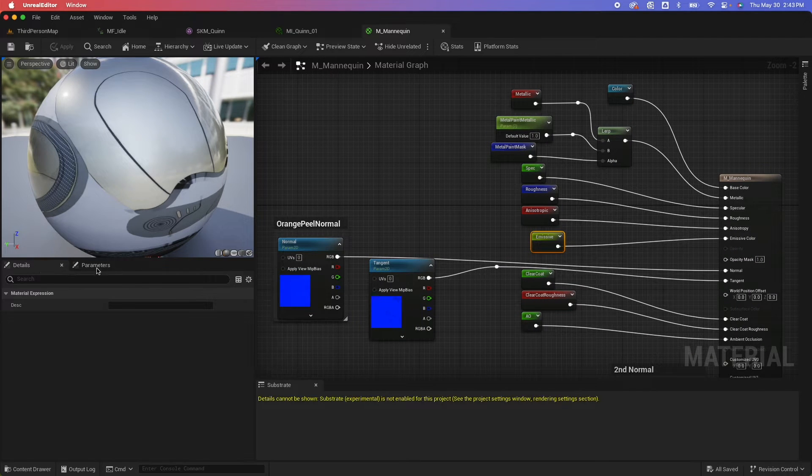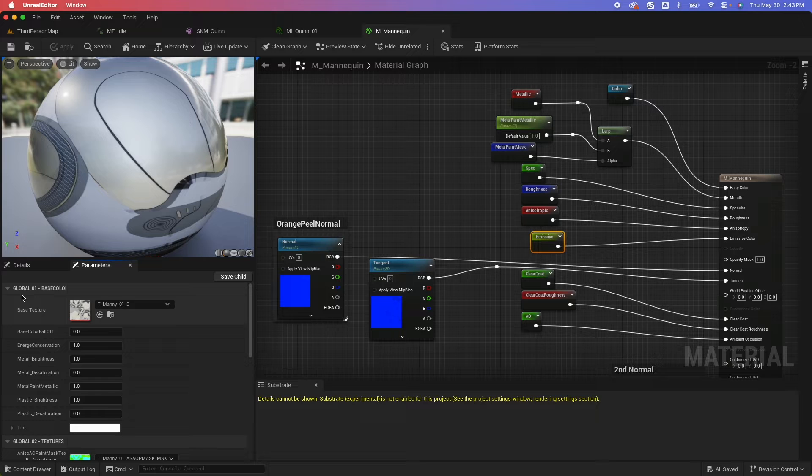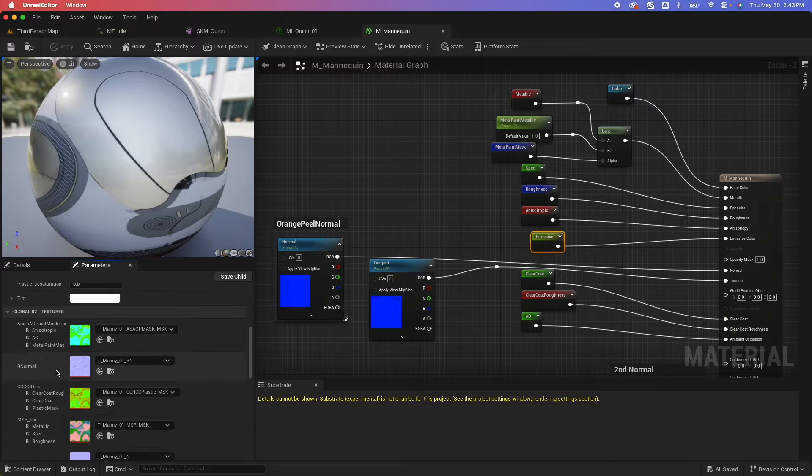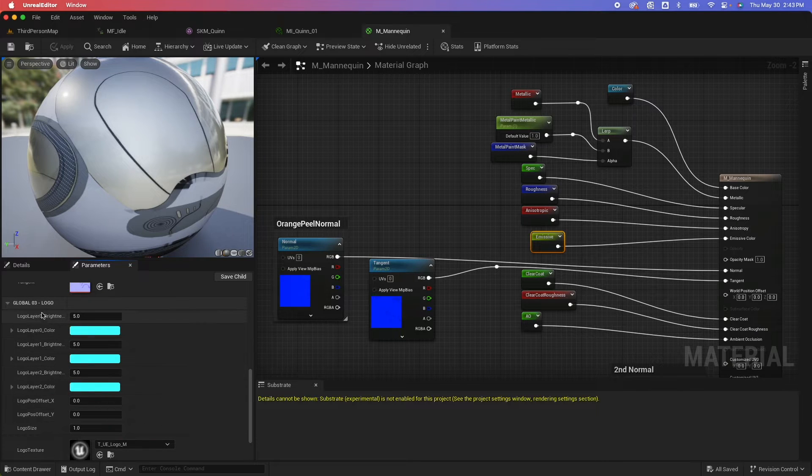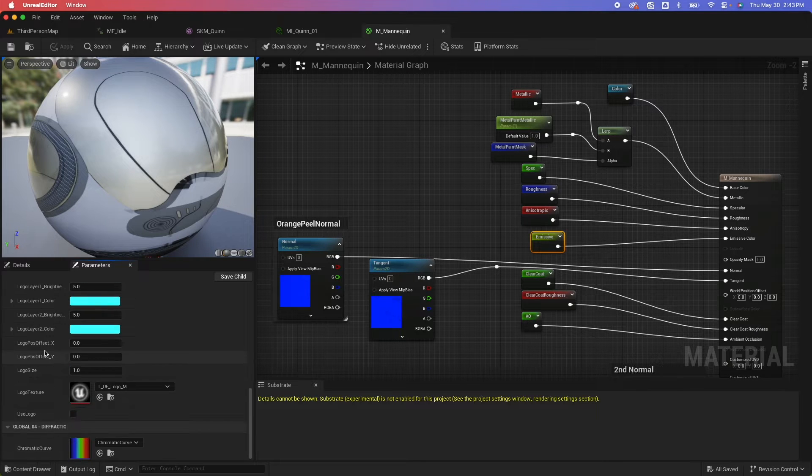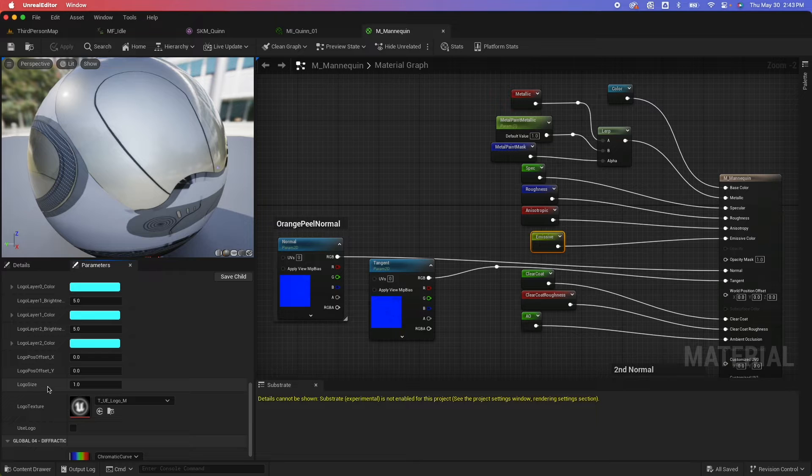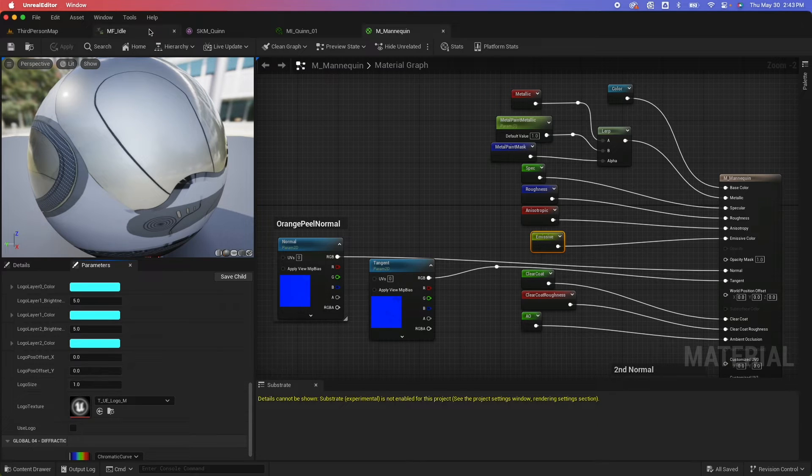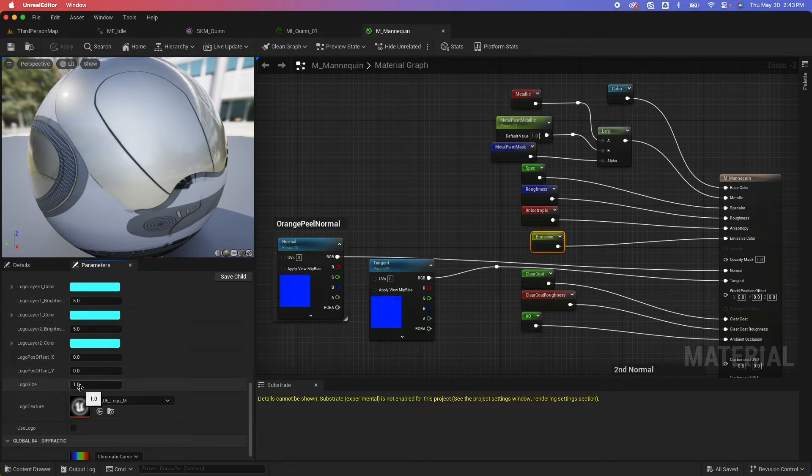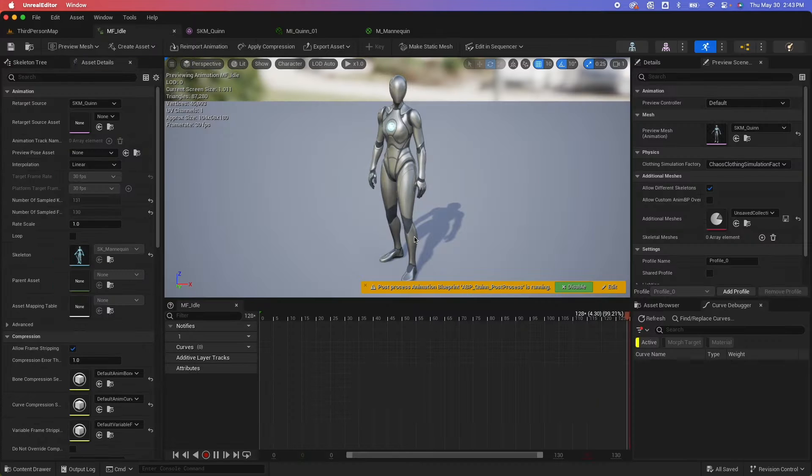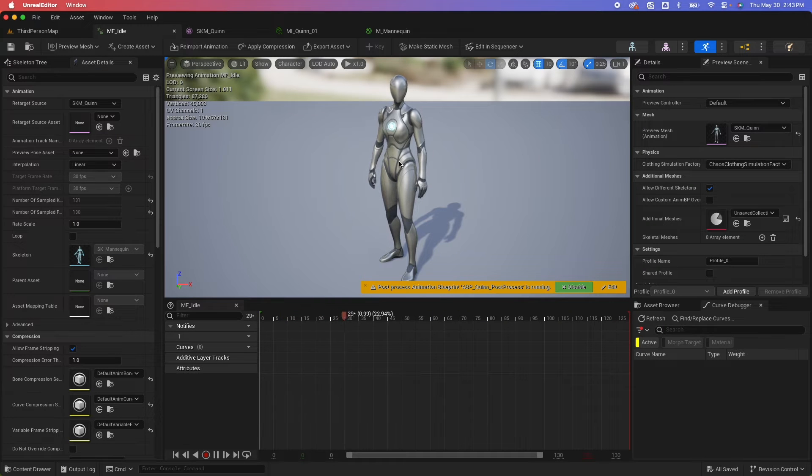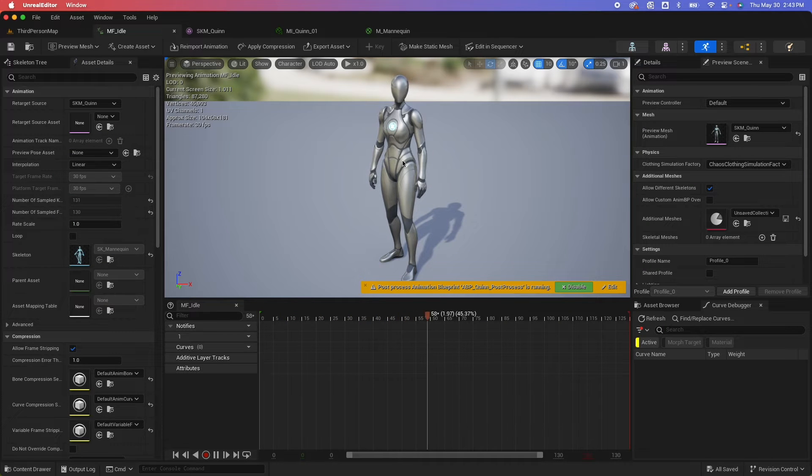And under the parameters here, we have a bunch of parameters and the logo here being one of them has a logo size parameter. So if you want to animate that bit within your animation sequence, what you could use is the animation curve.